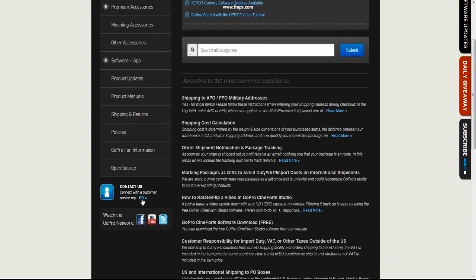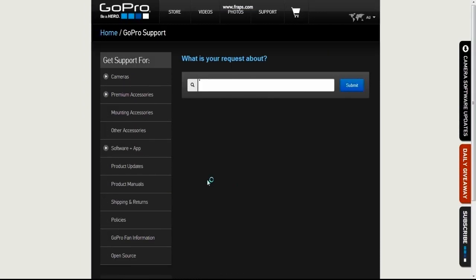Now scroll down the side until you see contact us and click go. This will take you to the request page.